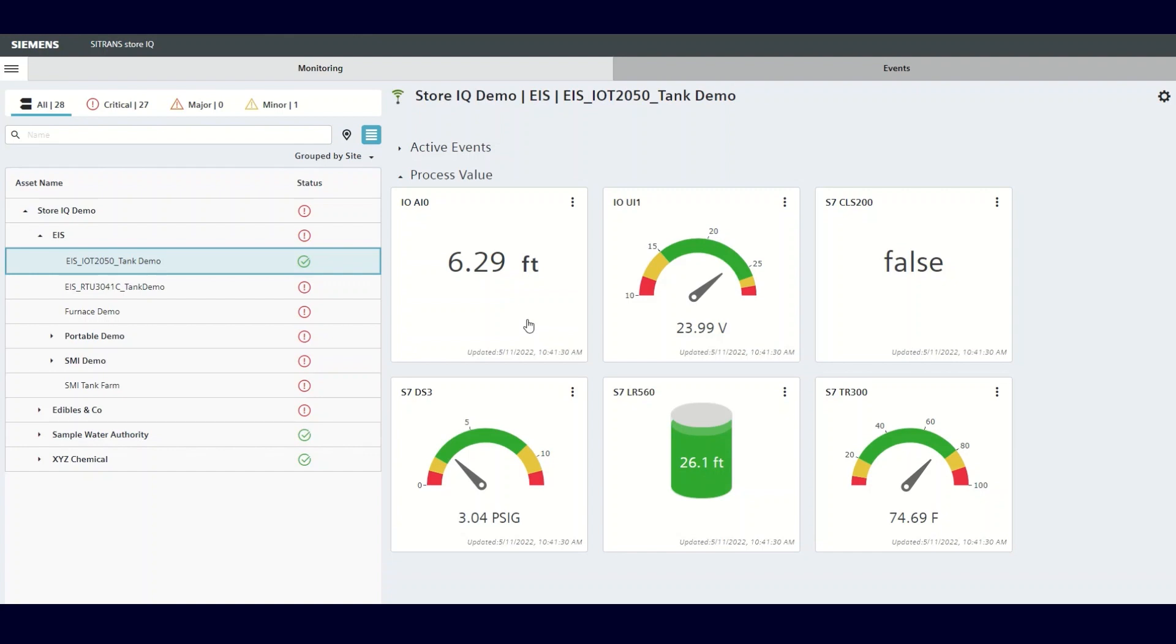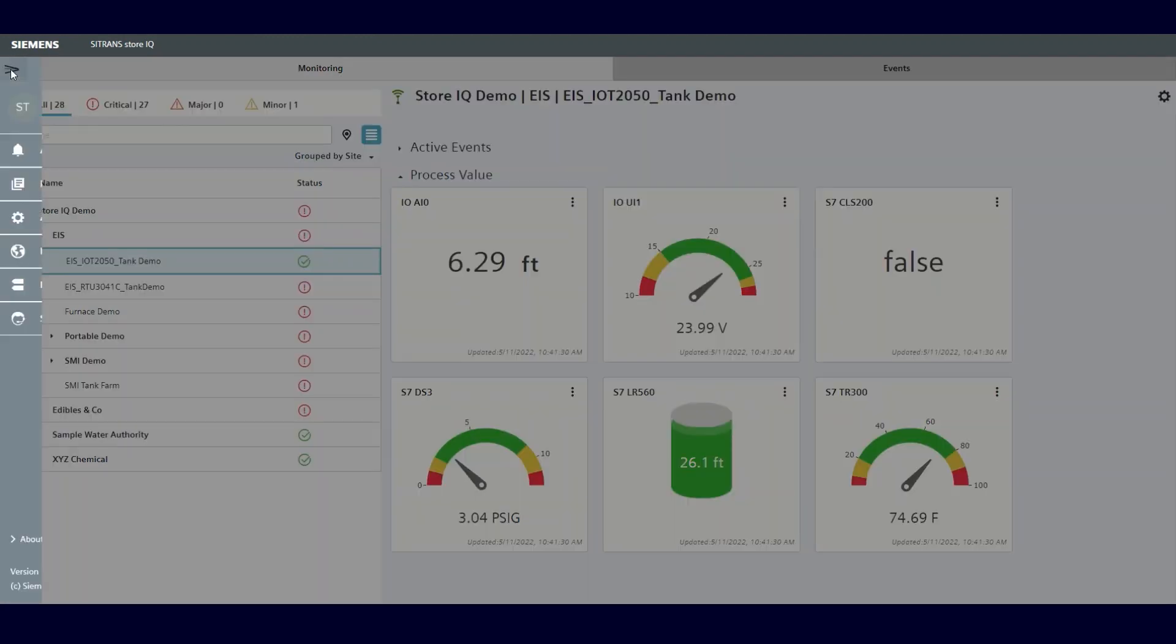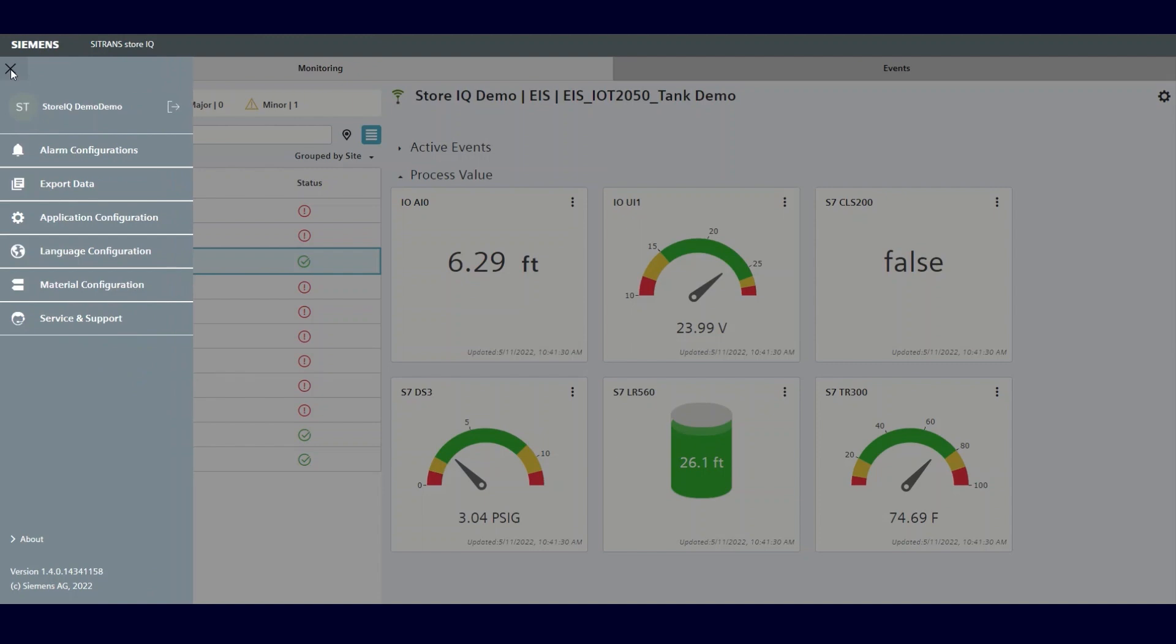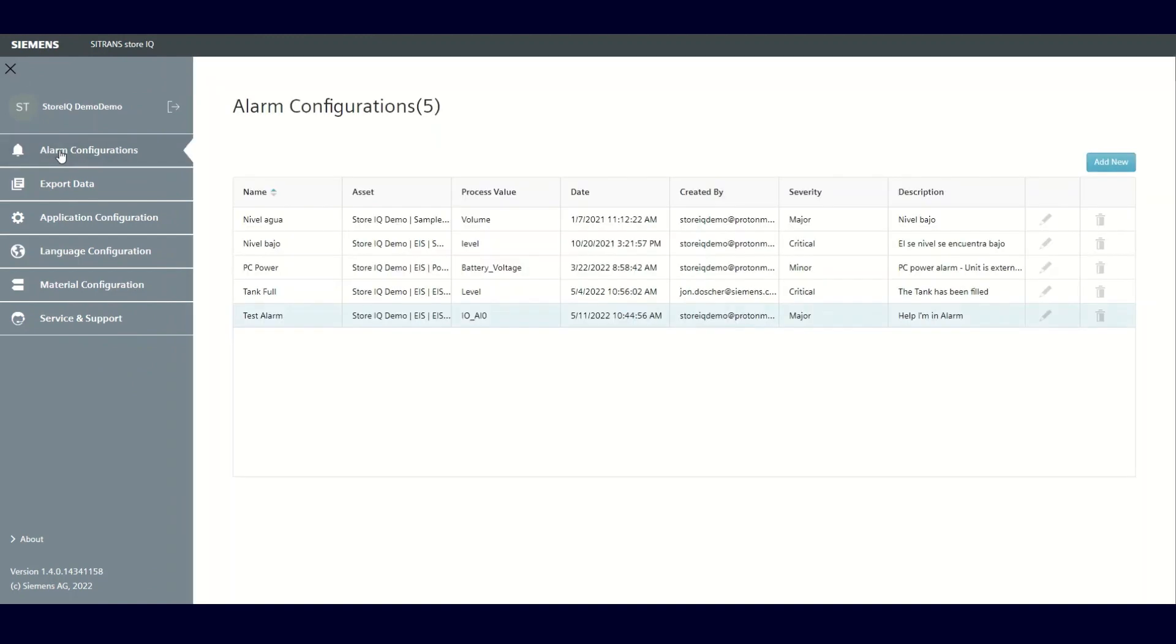Once you've activated an alarm, in order to edit or delete this alarm or any other, click on the main menu button, then select the alarm configurations tab. This will display all alarms configured in the system. On the far right of the alarm is the pencil icon to edit or the trash icon to delete the individual alarm.